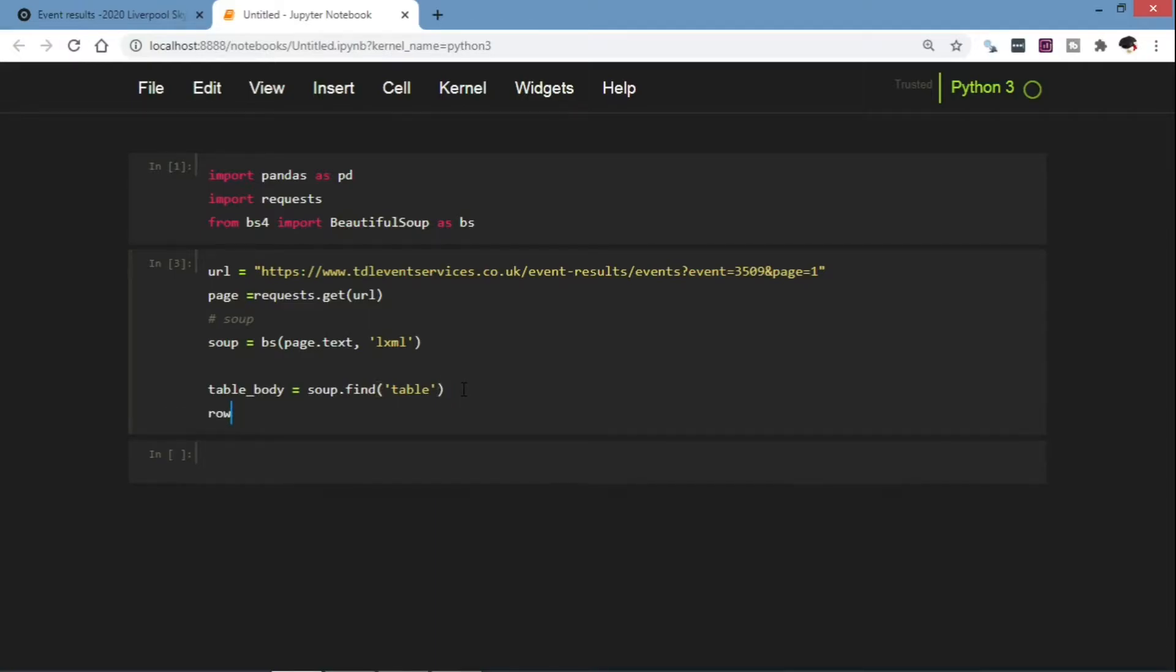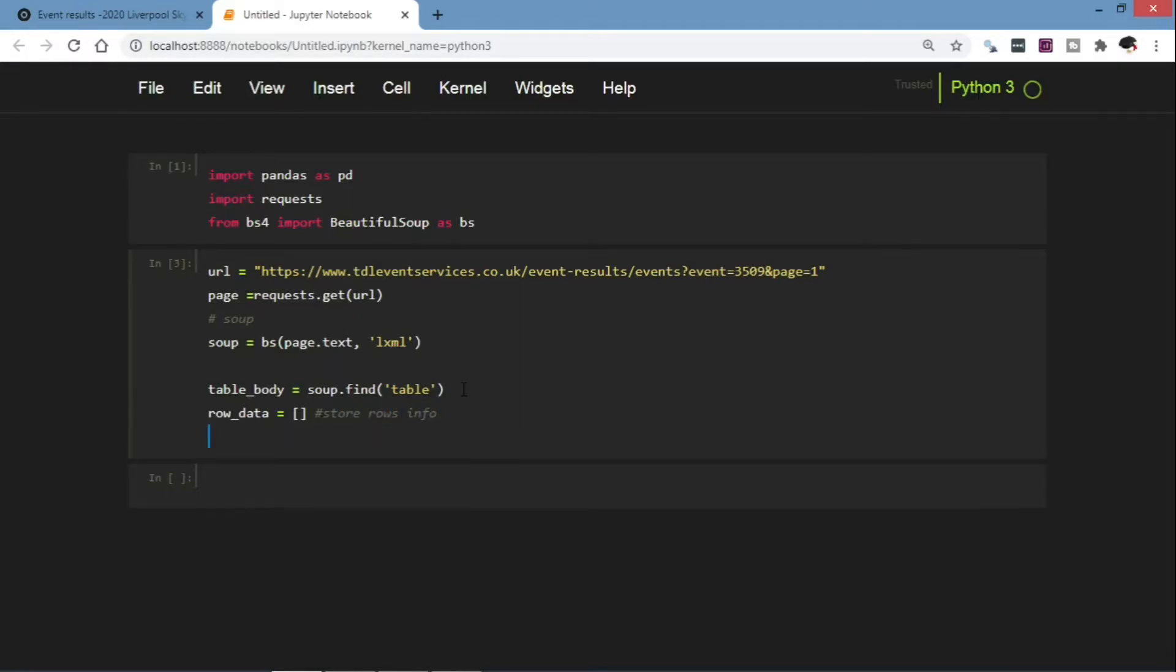So first we're going to initialize an empty list. We call it row_data and that is where we're going to store the information.